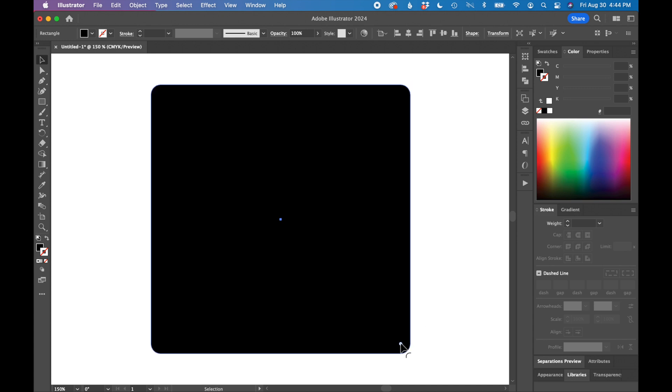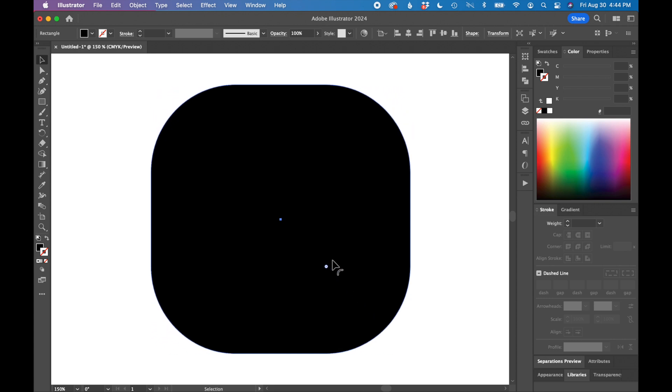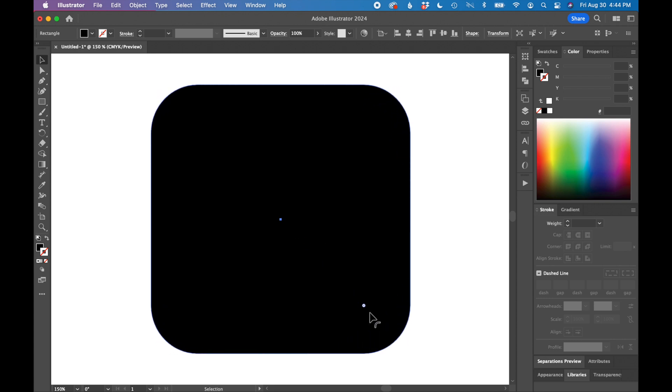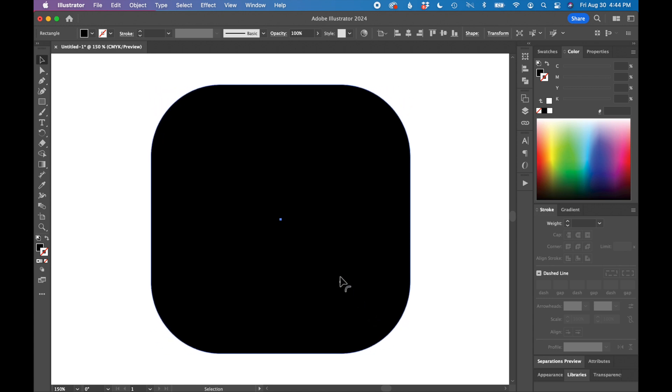If I click and drag on one of these little circles, it will change the corner radius of this entire shape on all four corners.